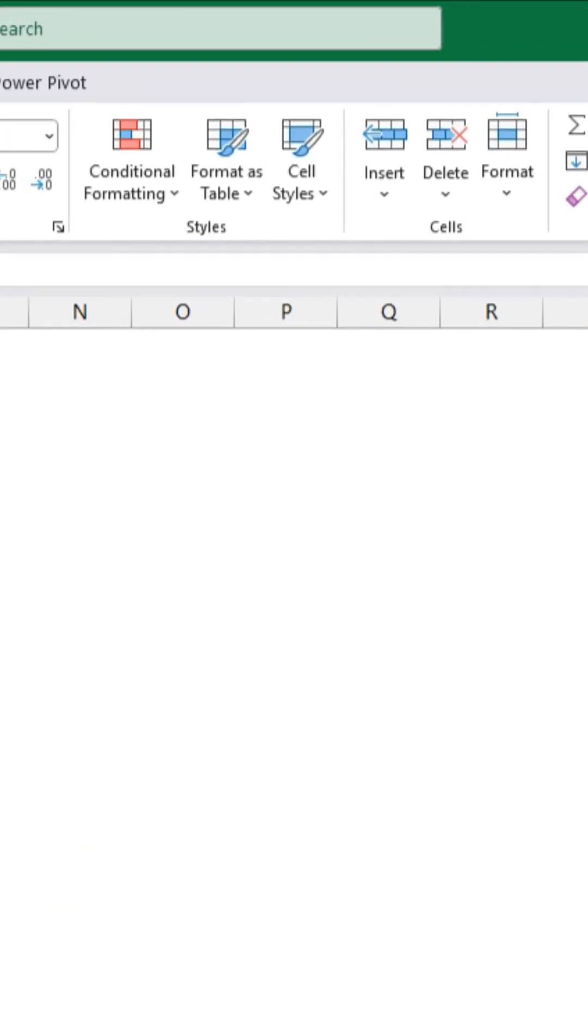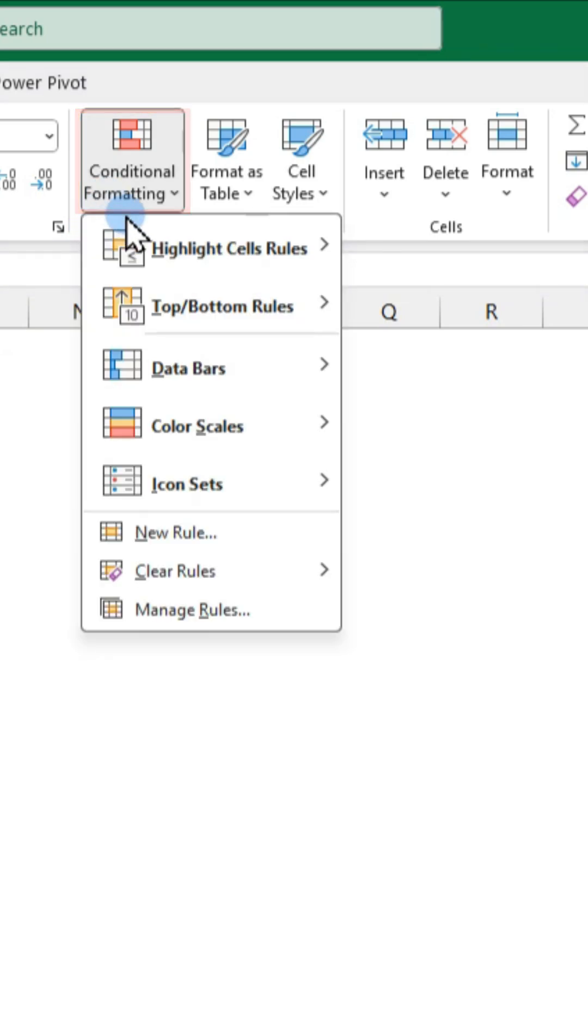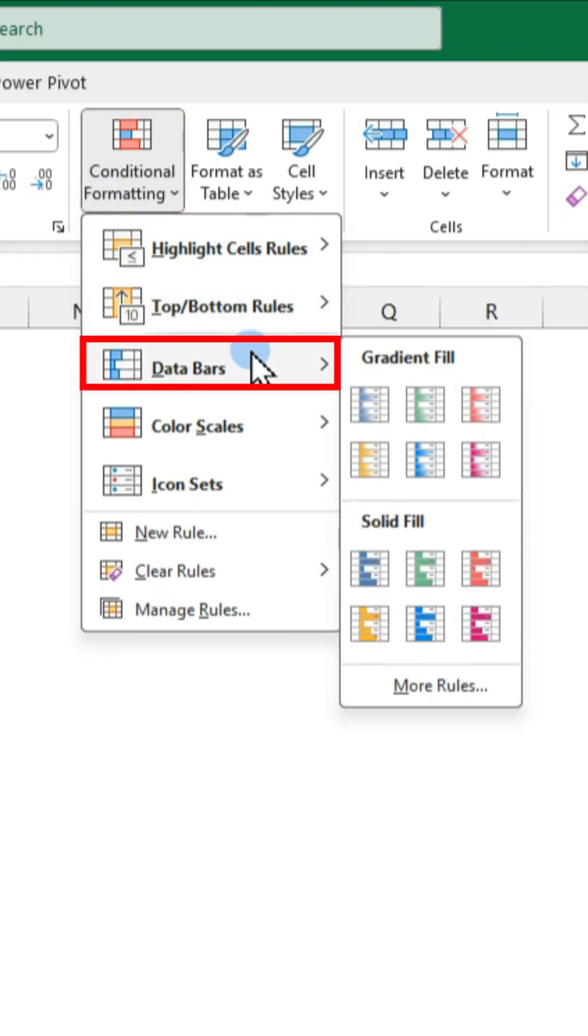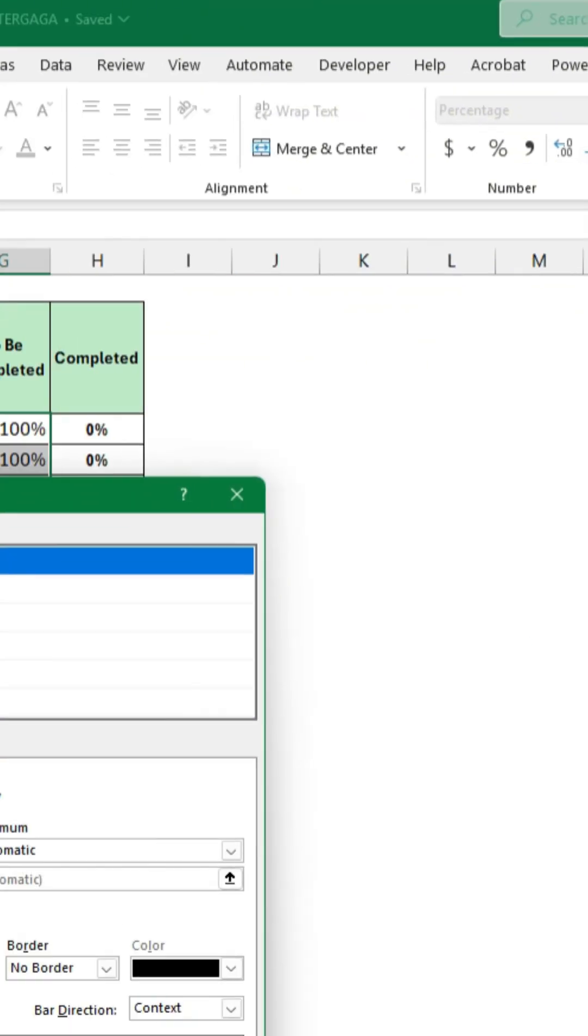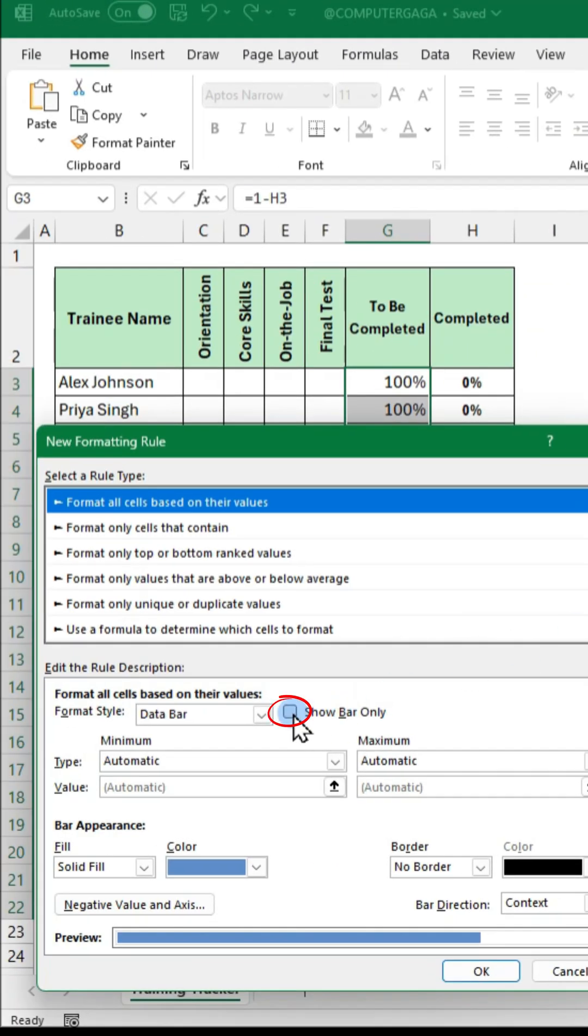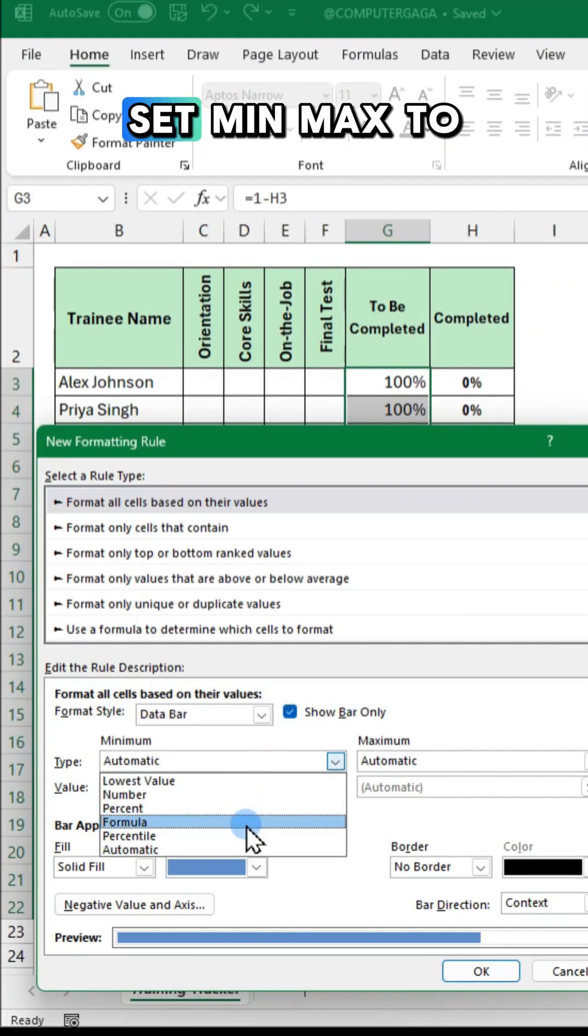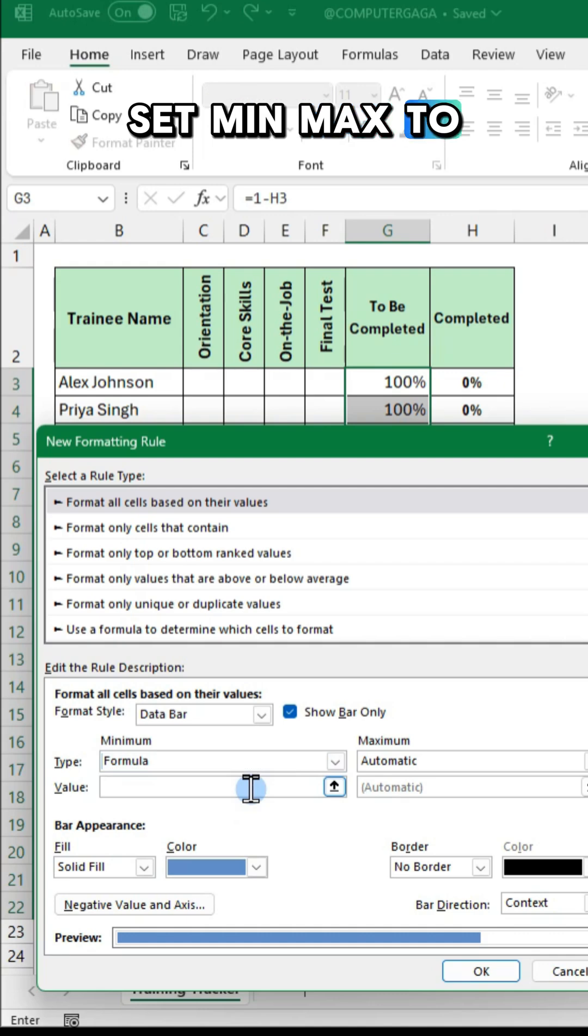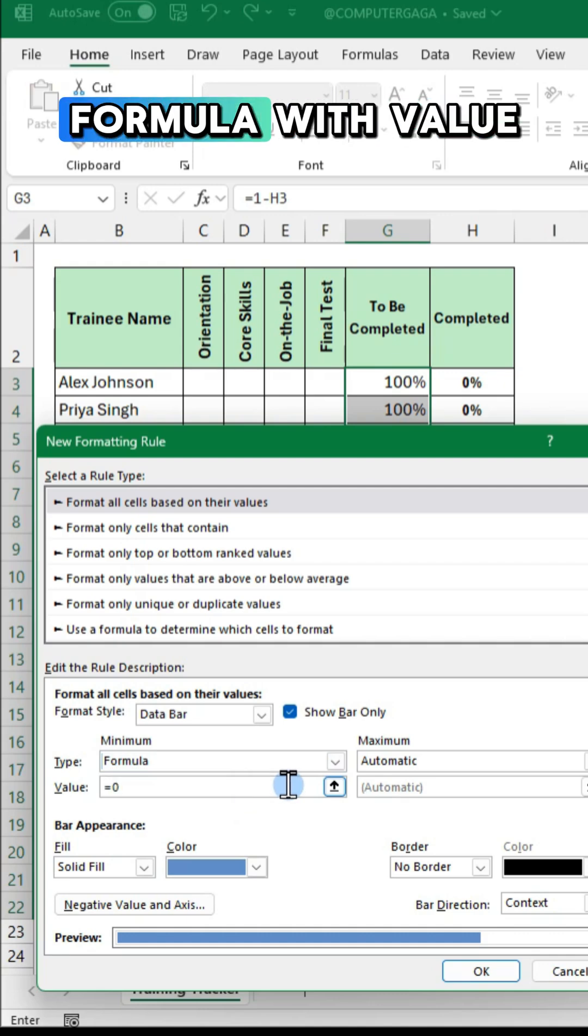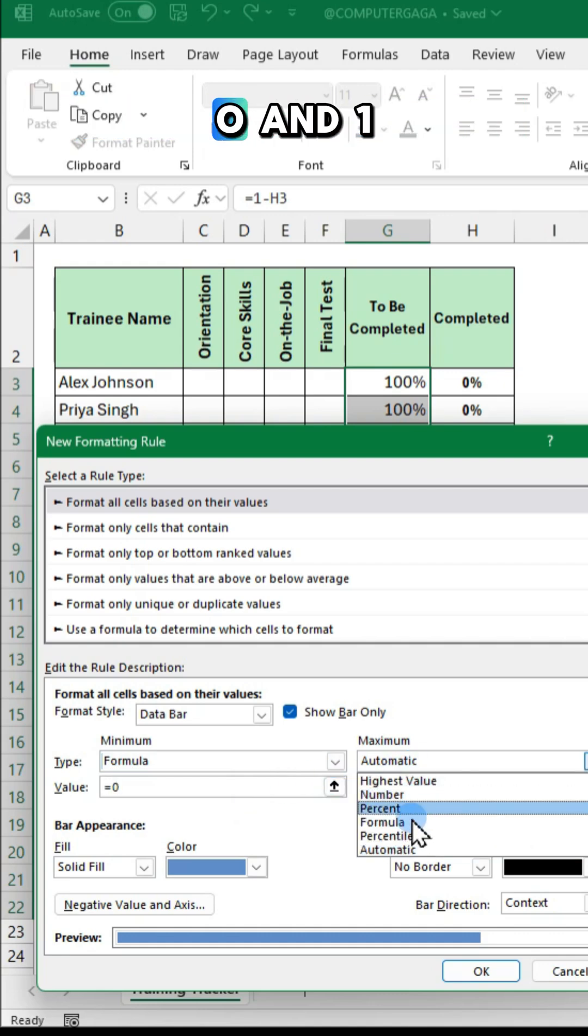Next go to conditional formatting. Click data bars and select more rules. Check show bar only. Set min max to formula with values 0 and 1.